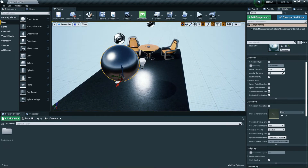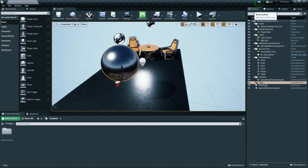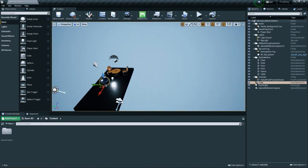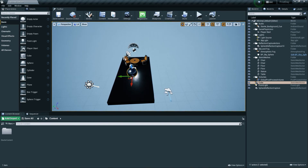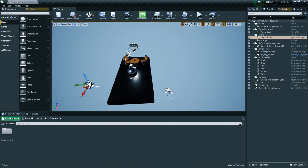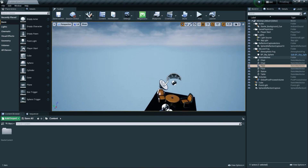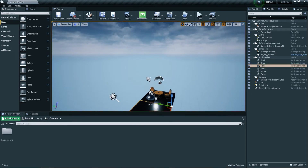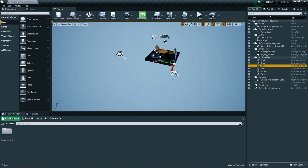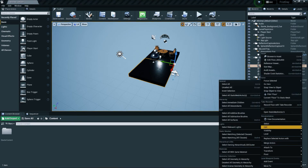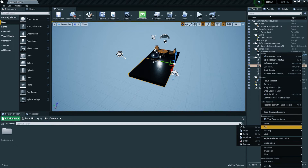The World Outliner tab shows everything in your current level — sunlight, chairs, tables, or any object you've added. From the Outliner you can disable or enable objects depending on the situation, and you can also remove objects from there.